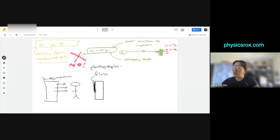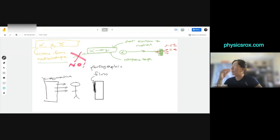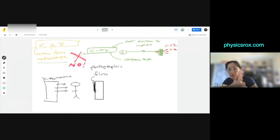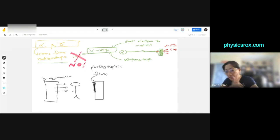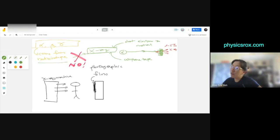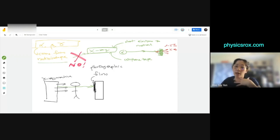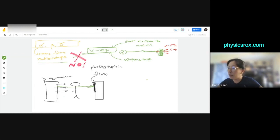So what happens is the X-rays will penetrate the human body and go through to the film. Now all the soft tissues and the organs and the muscles, the X-ray can just pass through, it's not stopped. But if there's bone, the bone blocks the X-rays.